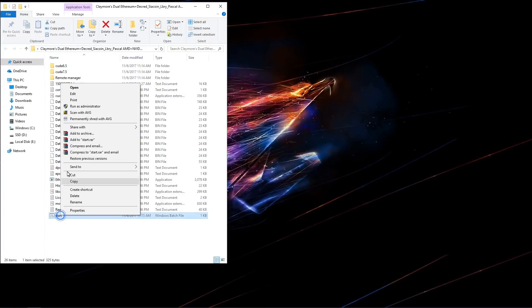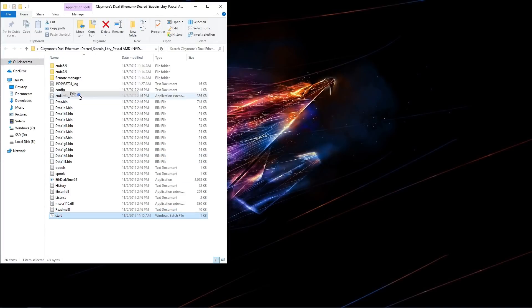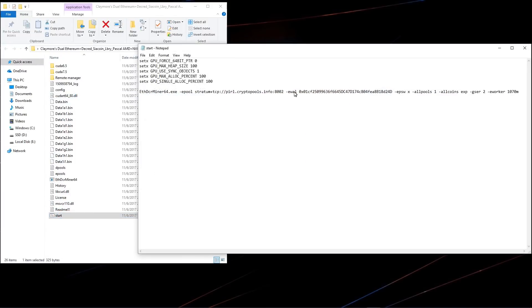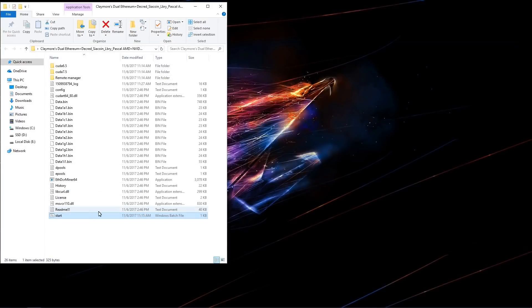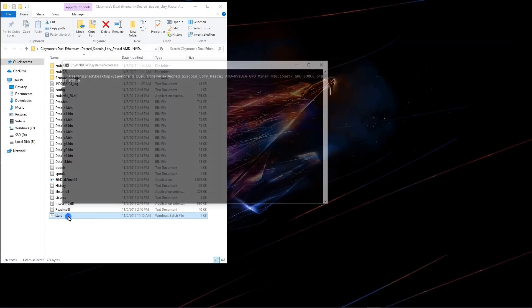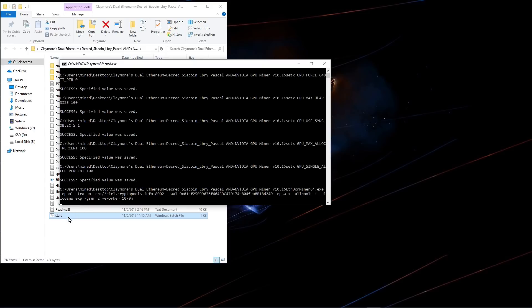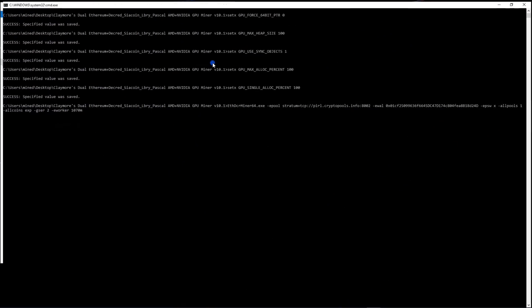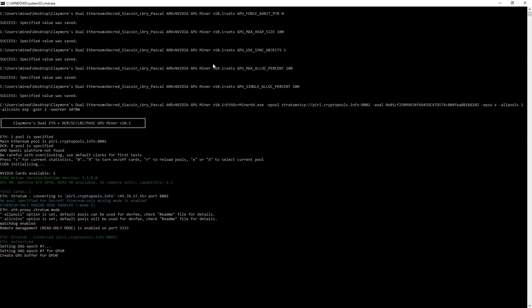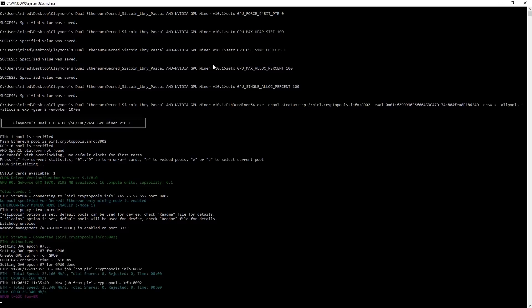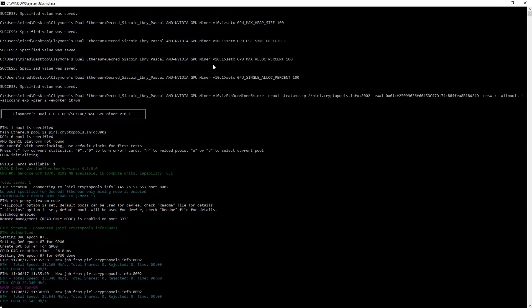Here I am on my laptop. This laptop has a 1070 mobile GPU. I've copied over Claymore's Miner. And I've just changed the rig name to 1070M. I'll double click on the start batch file and launch the miner. It recognizes my Nvidia 1070 mobile GPU.